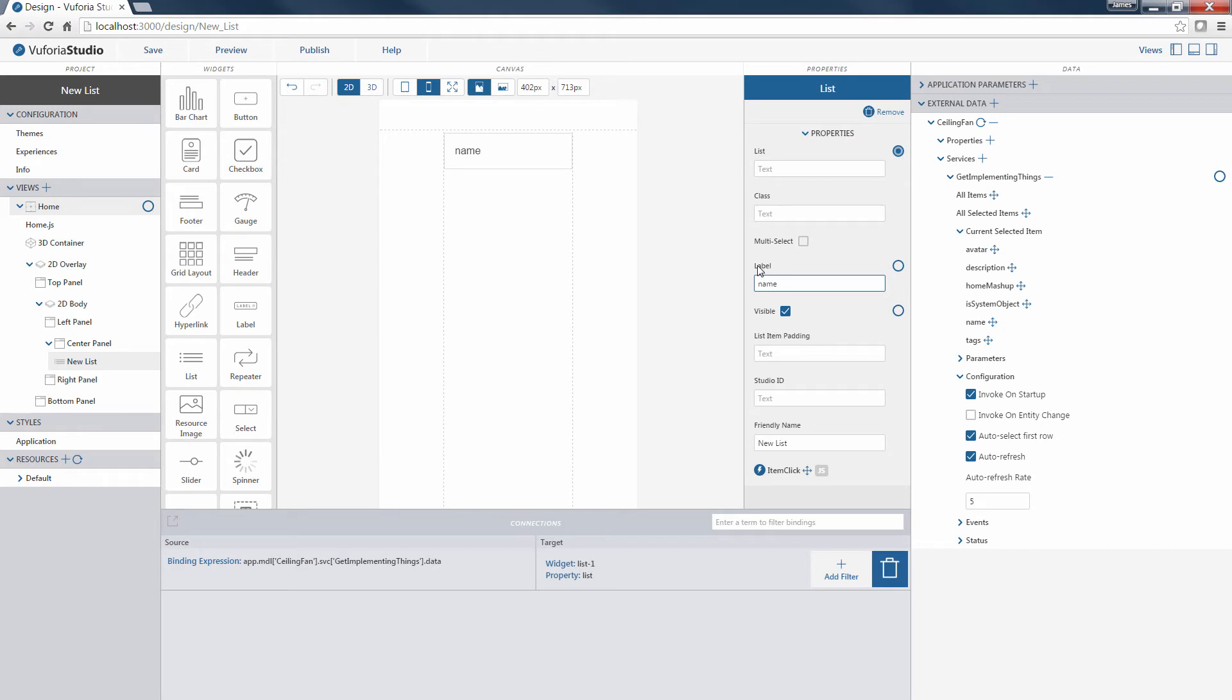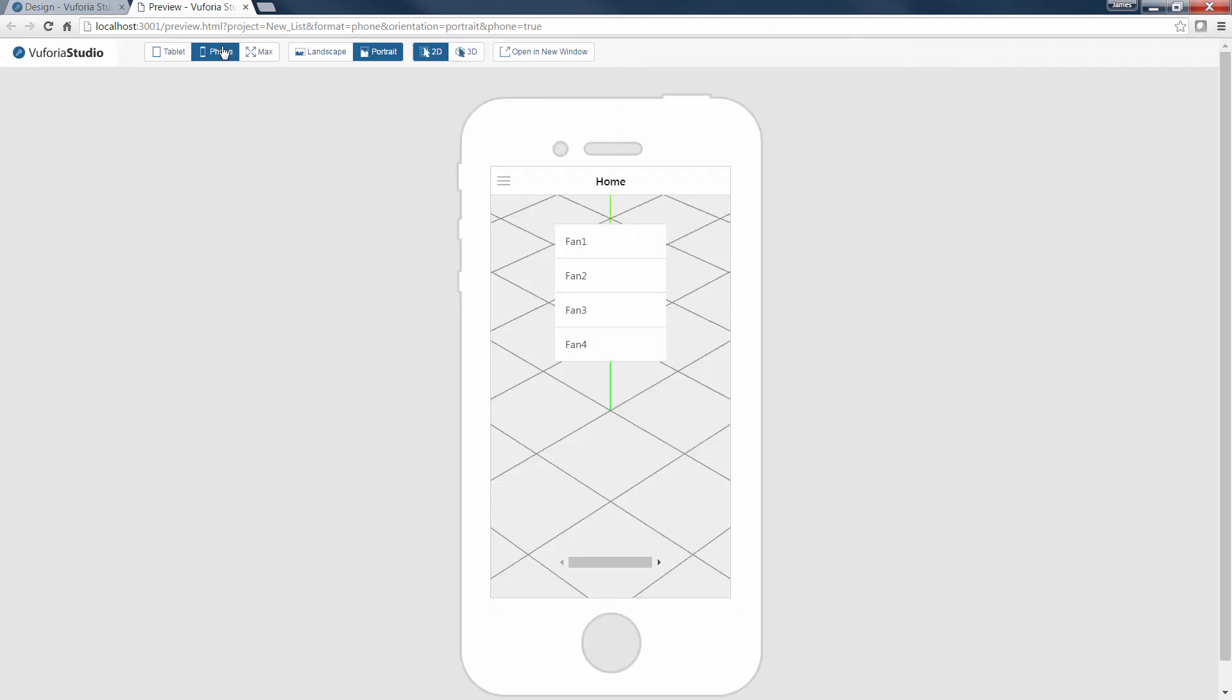Finally, we make sure the Visible property is checked and then we can preview our list widget. You can see that the list widget is positioned in a dedicated part of the screen overlaid on top of the 3D canvas. There's also a scroll bar that will enable the user to scroll right to left to view the full space available in the list widget.